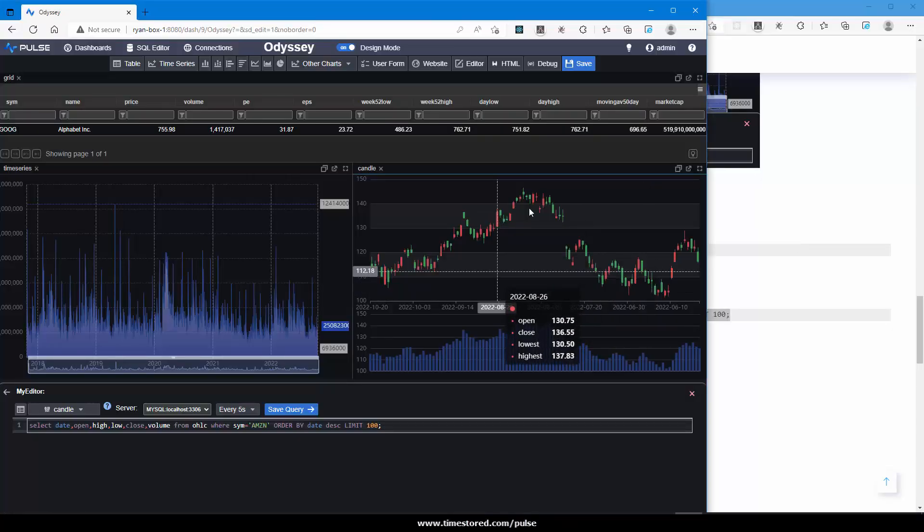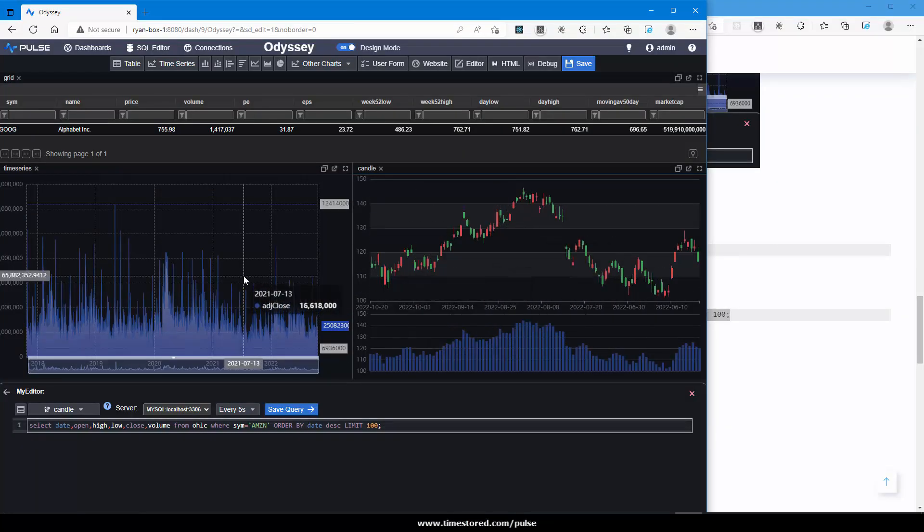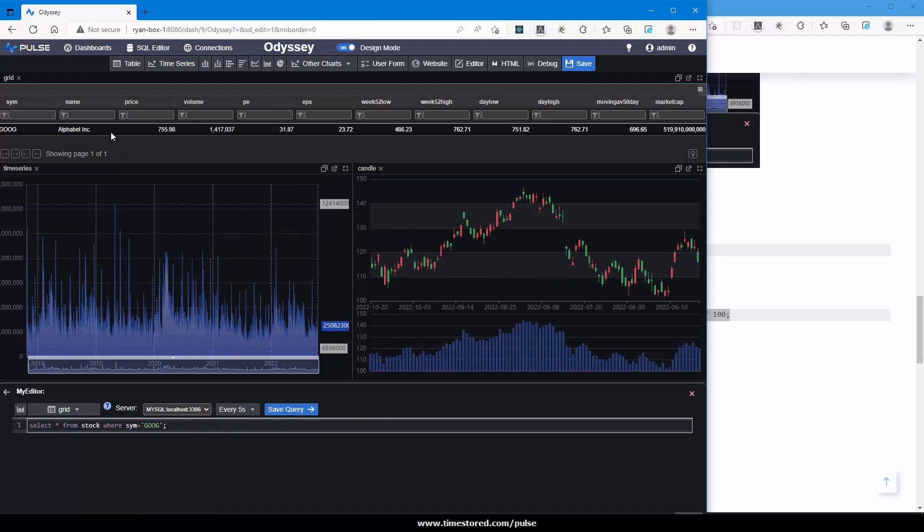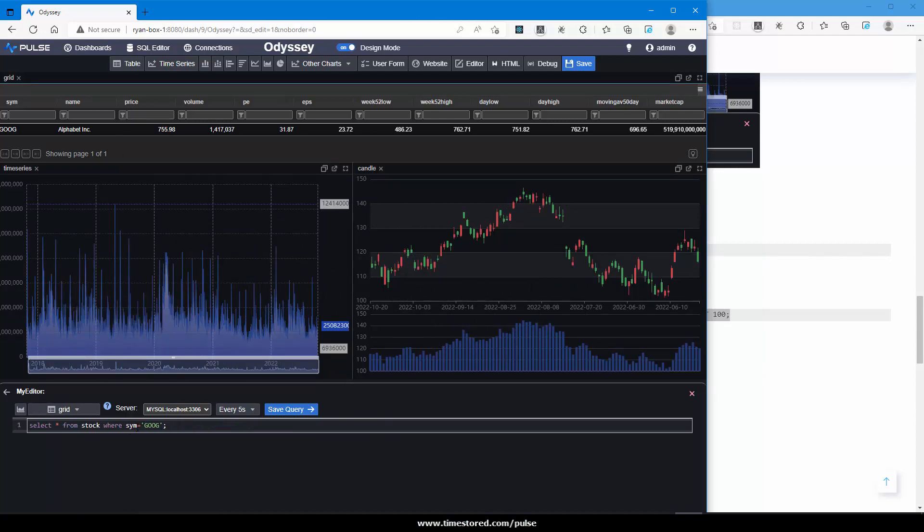So far we have a chart for Amazon, a candlestick chart for Google and a table of data for Google. Nice, but it's not the most useful to a user. To be useful to a user, we need to let them dynamically specify which stock they're interested in.